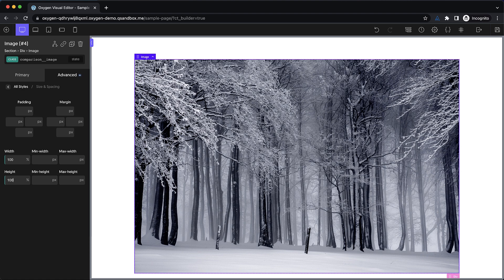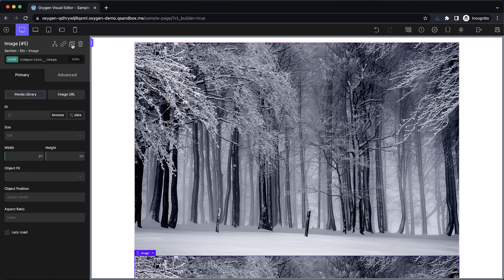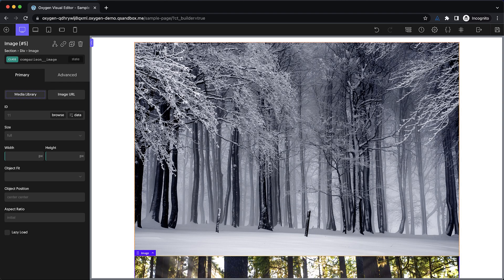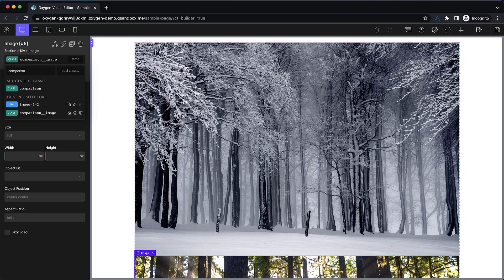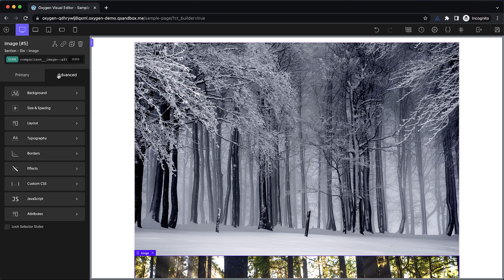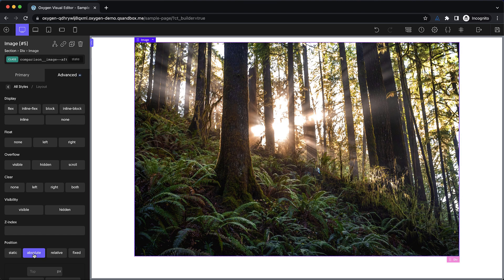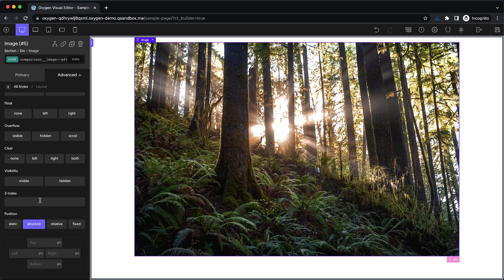Now we can duplicate this image and drop in our after image, which will be a much more pleasant looking forest. This one we're going to do a bit more with. We'll add another class called 'comparison__image--after'. The primary thing this class is going to do is we'll go to advanced layout and set this image to position absolute, so that everything sits right on top of each other.